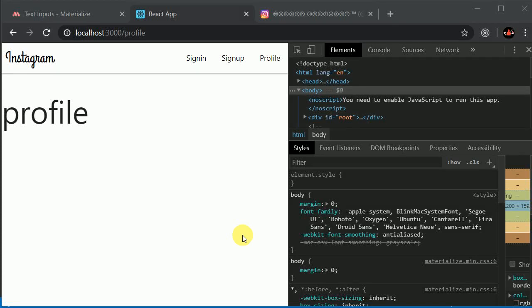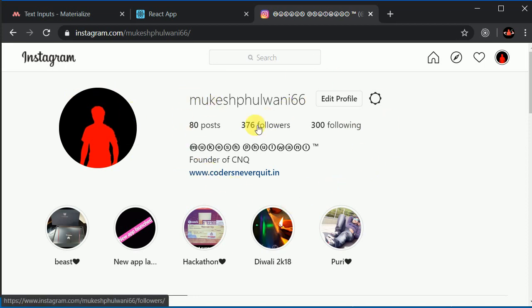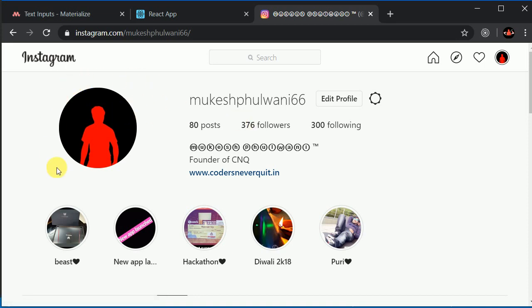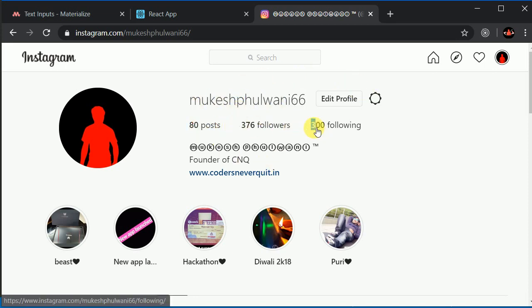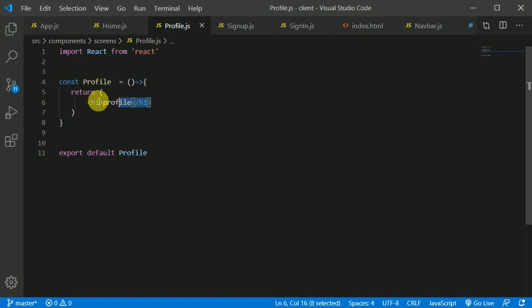Let's start working on our profile component. I've opened up an actual Instagram to look at how the profile is structured. We have an image on one side and details on the other side — name, posts, followers, and all those things. We'll be using Flexbox to align this. Inside the main div we'll have another div containing those elements.